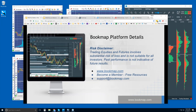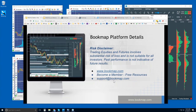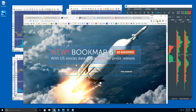Welcome to the Bookmap platform details webinar. This is Bruce from Bookmap. Risk disclaimer: trading equities and futures involves substantial risk of loss and is not suitable for all investors. Past performance is not indicative of future results. For more information, go to bookmap.com where you can do a trial, become a member, and access free resources. Any questions, reach us at support@bookmap.com.